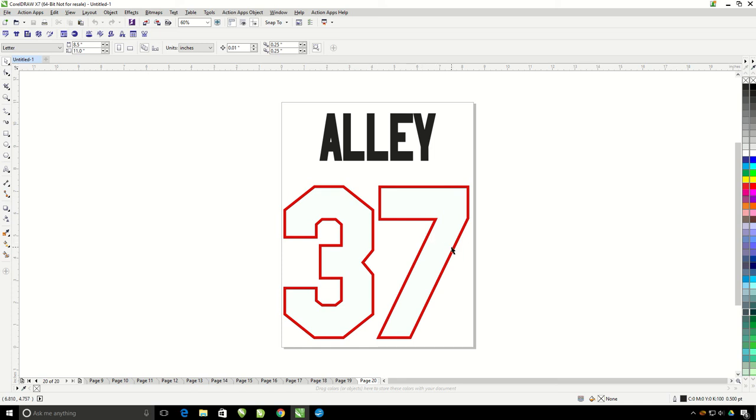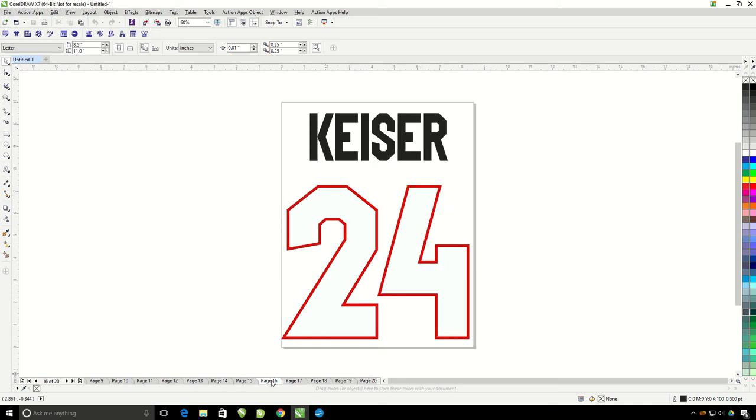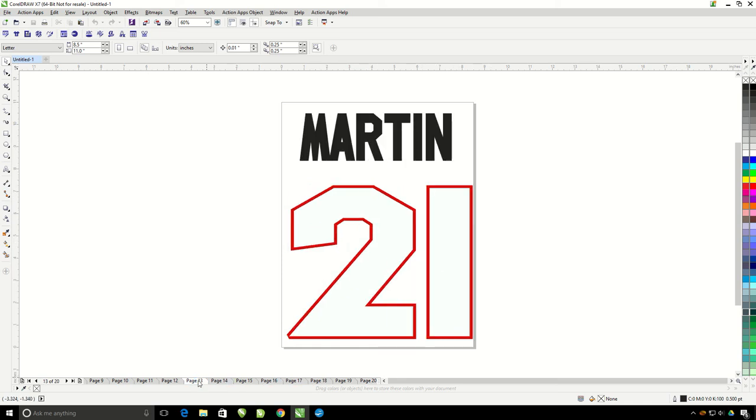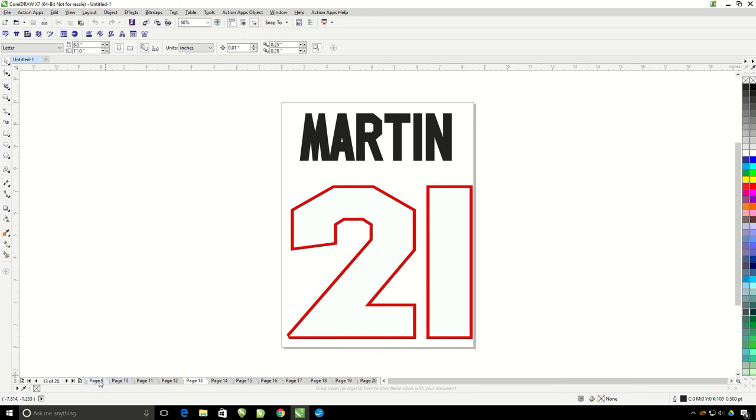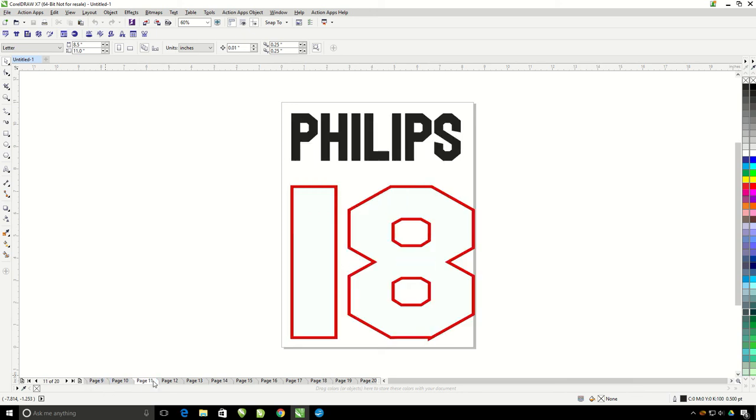Now you can see that I have one document with many pages, each with specific players' names and numbers ready for production. So that's how the jersey tool works.